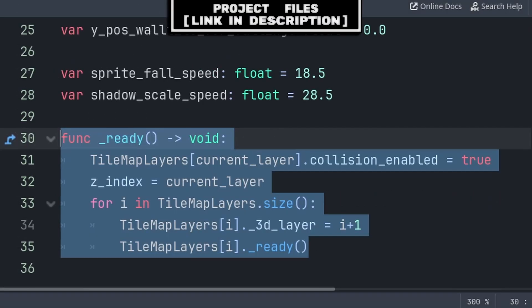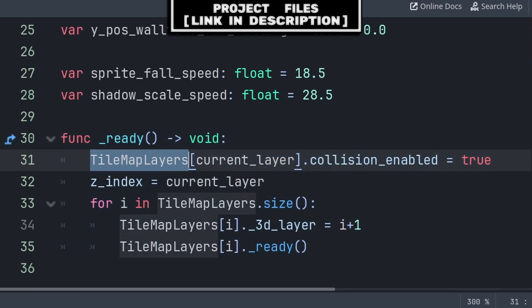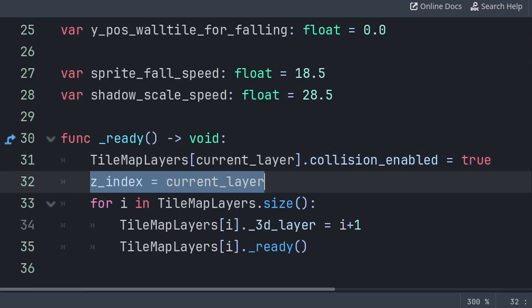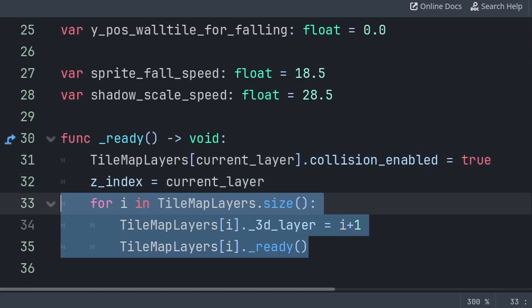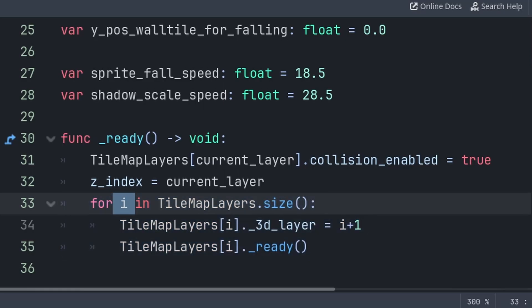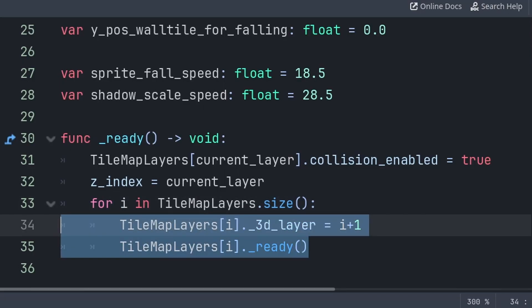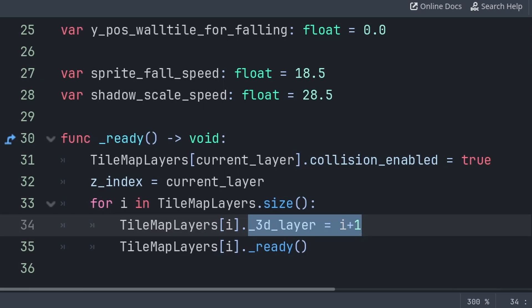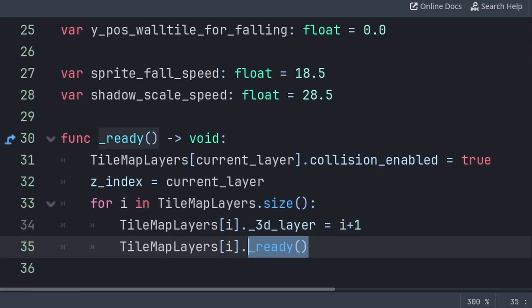Inside the built-in ready function, we will initiate the tilemap layers in the scene. First, because we made the tilemap layer collision disabled by default, we grab the tilemapLayer array at the position of our current layer and set that tilemapLayer's collision to be true. Then we set the player z-index to ensure they are on top of the layer below them. Then we iterate through each layer inside the tilemapLayer array using variable i equal to the layer we are up to. Inside the for loop, we grab the array at position i and set the 3D layer value to i plus 1 — we do plus 1 as the for loop starts at 0 and we need the first tilemapLayer to be on 3D layer 1. Then we call the ready function. The only reason we use the ready function rather than a custom named function is to allow the brightness code to run in the background tilemap, which won't be part of the array.